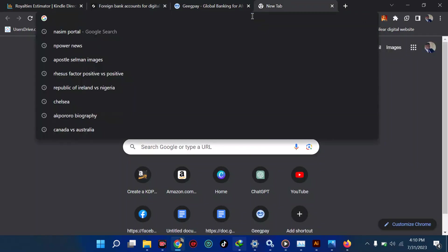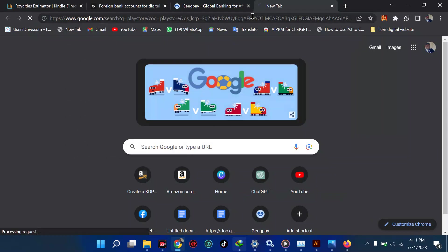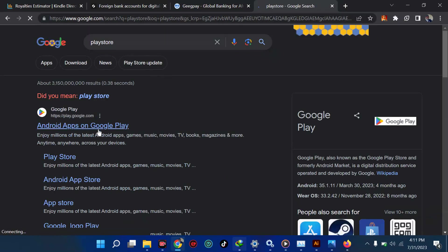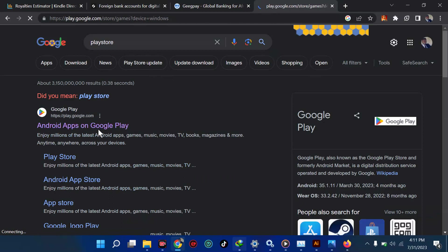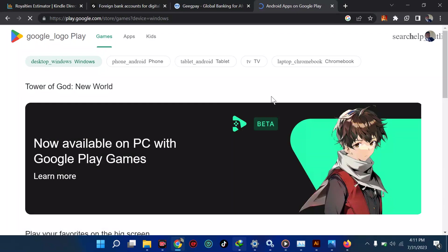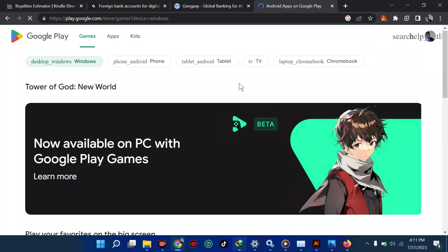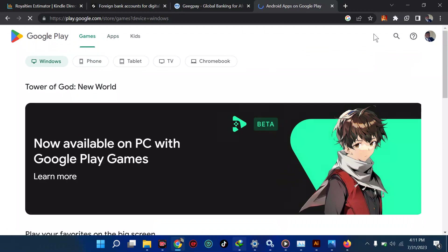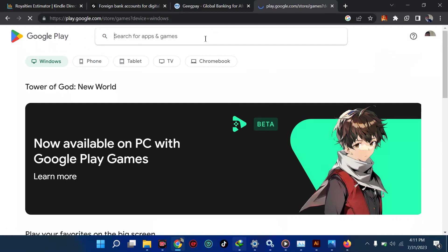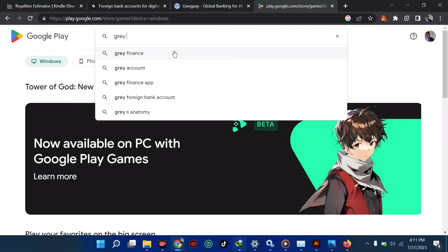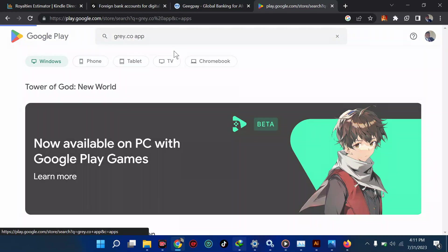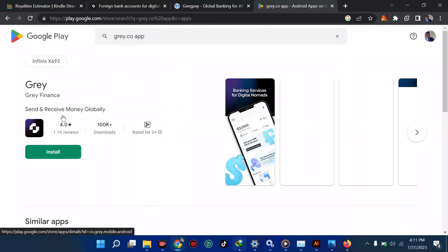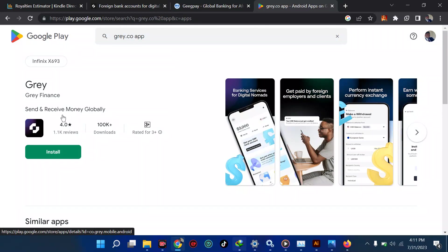First of all you should come to the site, but I believe they should also have it on the Play Store. This is for Android, so I'm going to go to the Play Store and search for it. We're searching in Play Store — it doesn't come up easily, so I'll search for grey.co. You can see we have it on the Play Store, which means you can use it on your Android phone. It should be on the Apple Store as well.